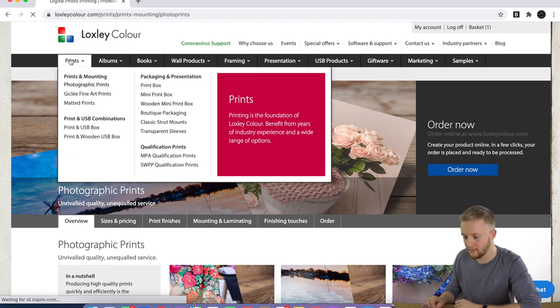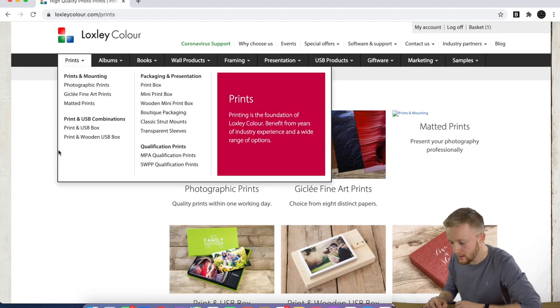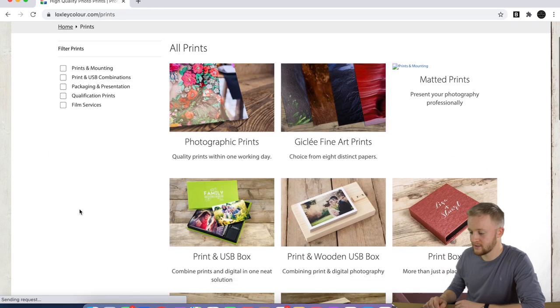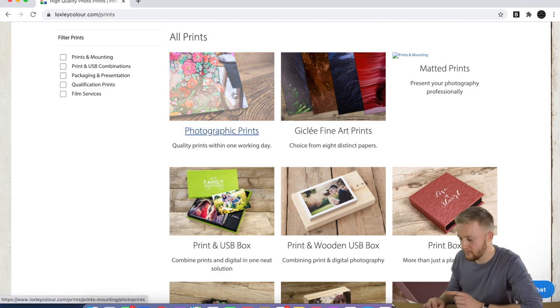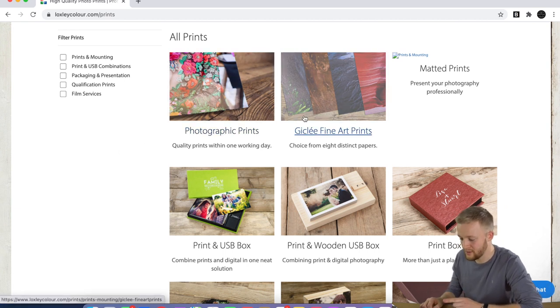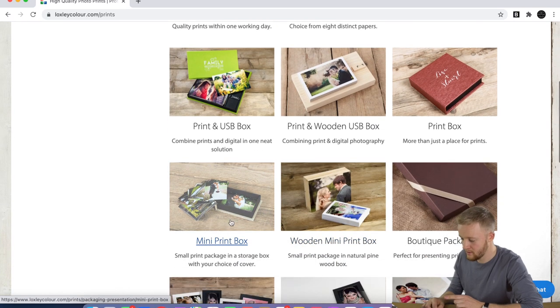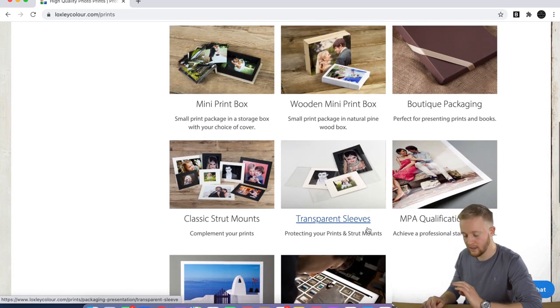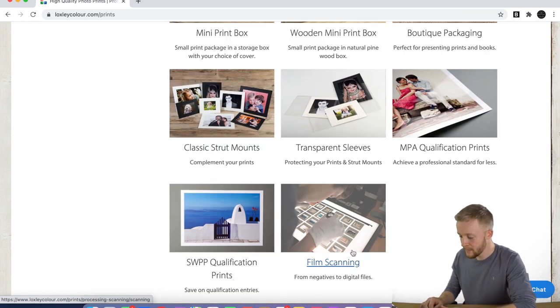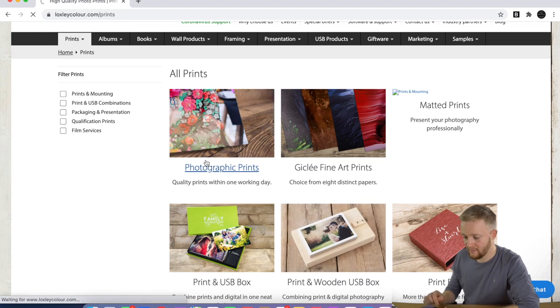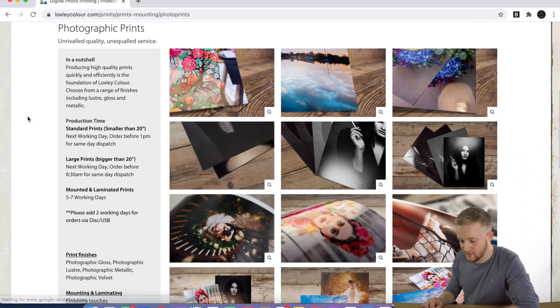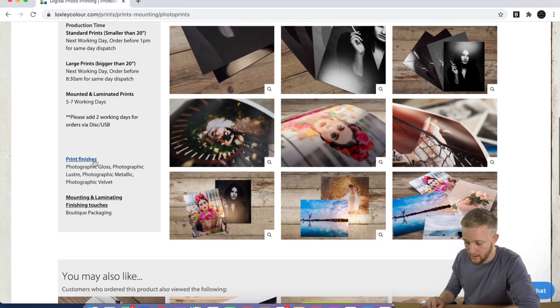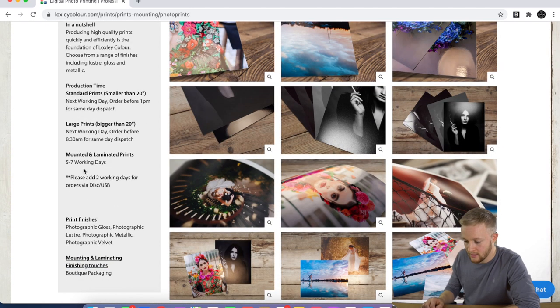Now as you can see here, we've got photographic prints, print USB box, print box, mini print box—the options are endless. What we're going to do though, we're going to go into photographic prints and just click that. That will take you to this page here.